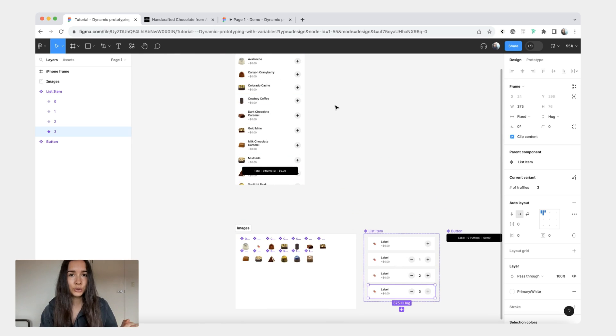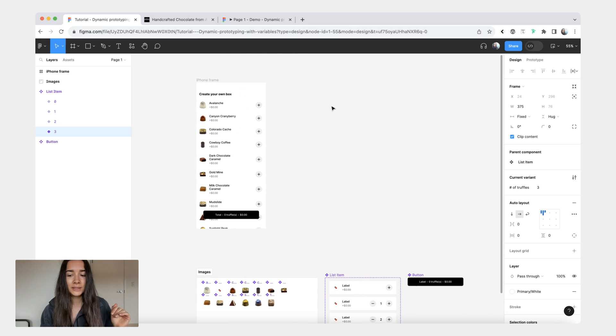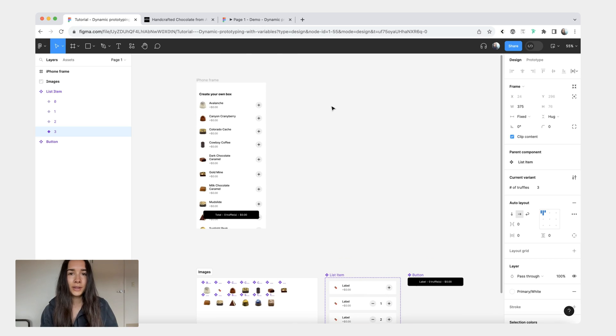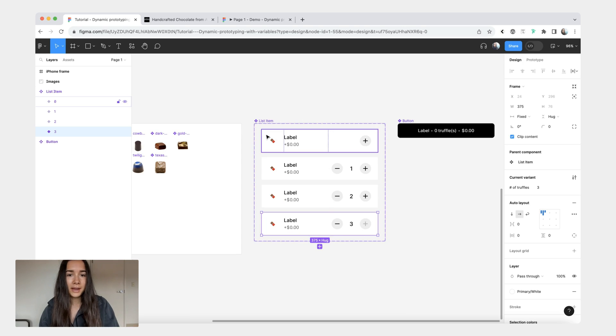If you are on Figma's education or pro or organization plan you only have access to four modes, so I would have only been able to do that for four of these. That's why I'm limiting to just being able to pick three.